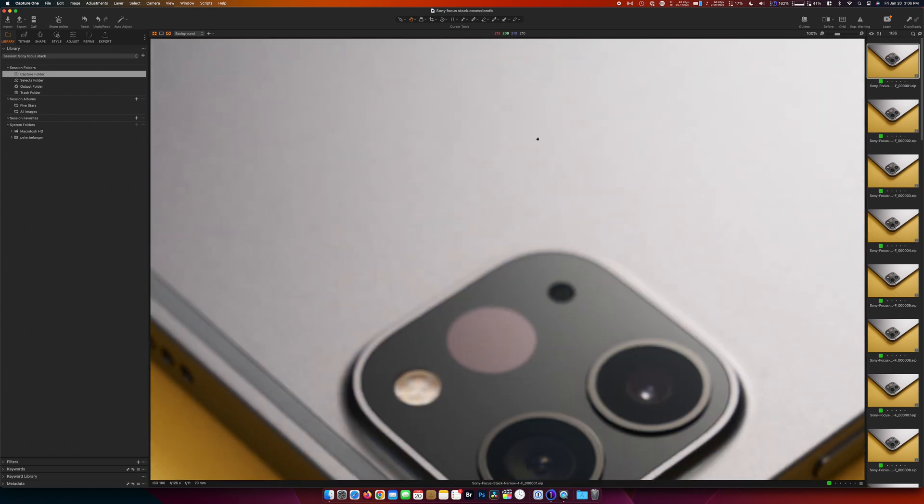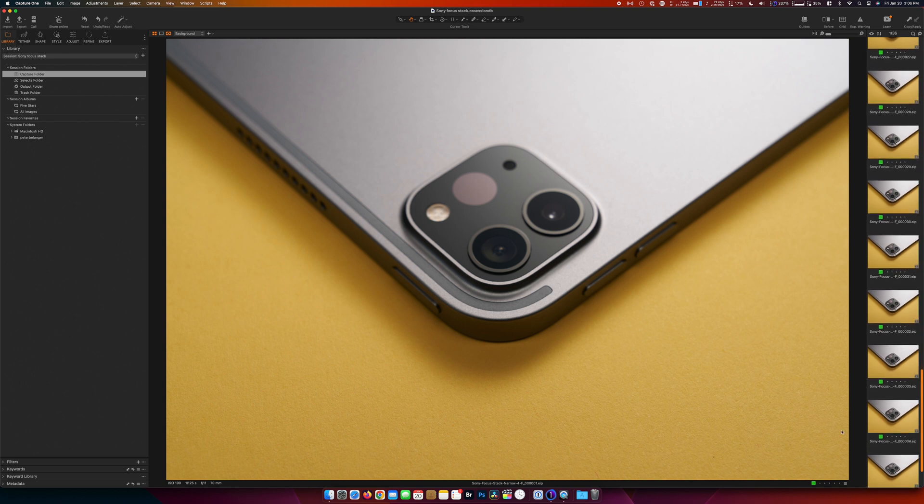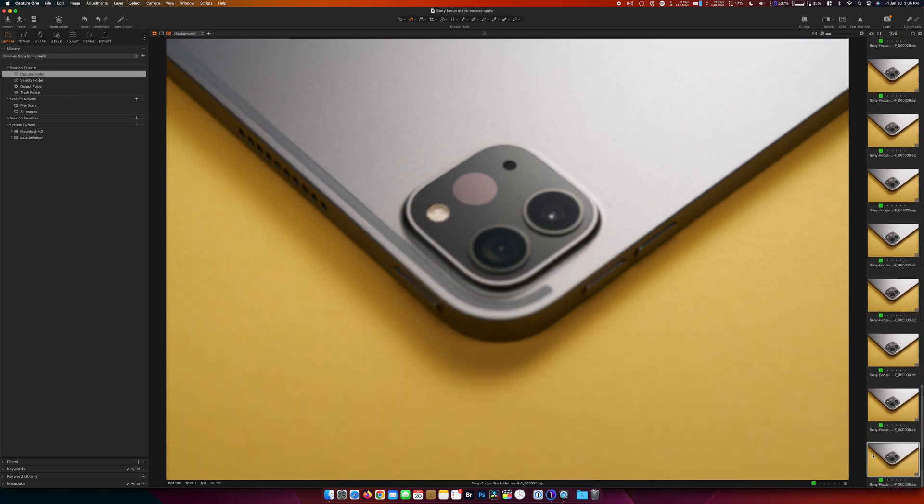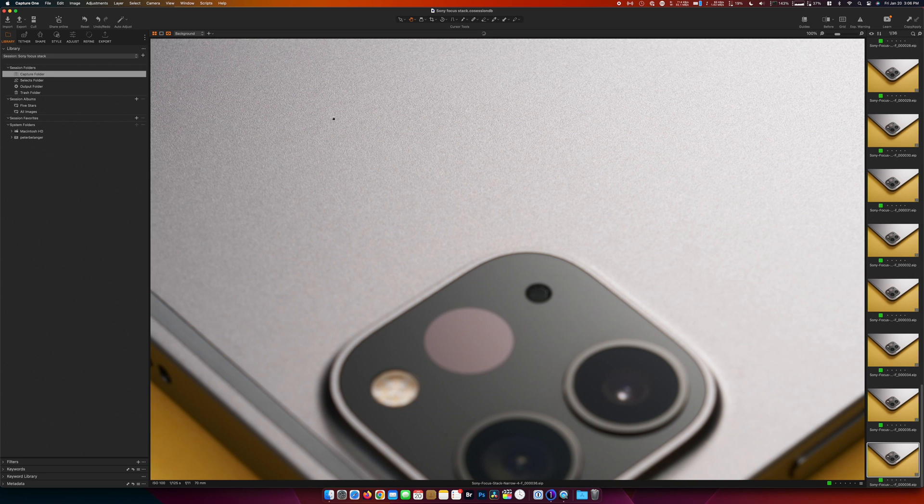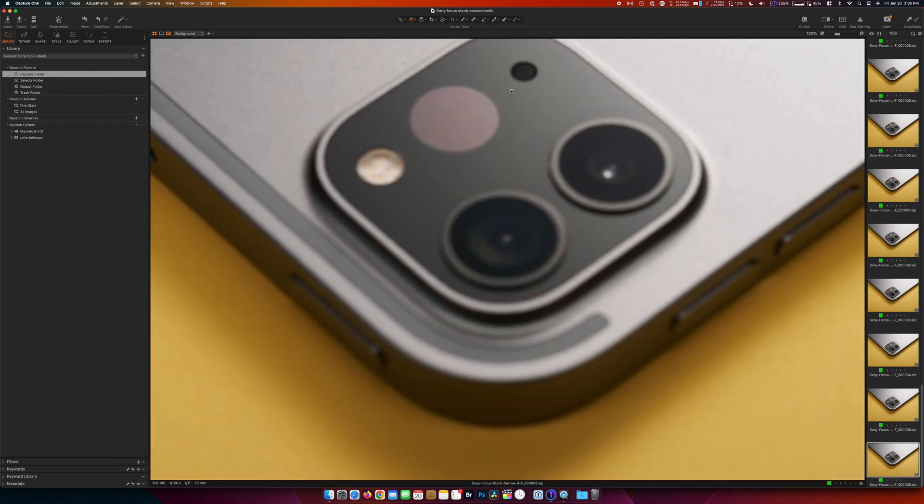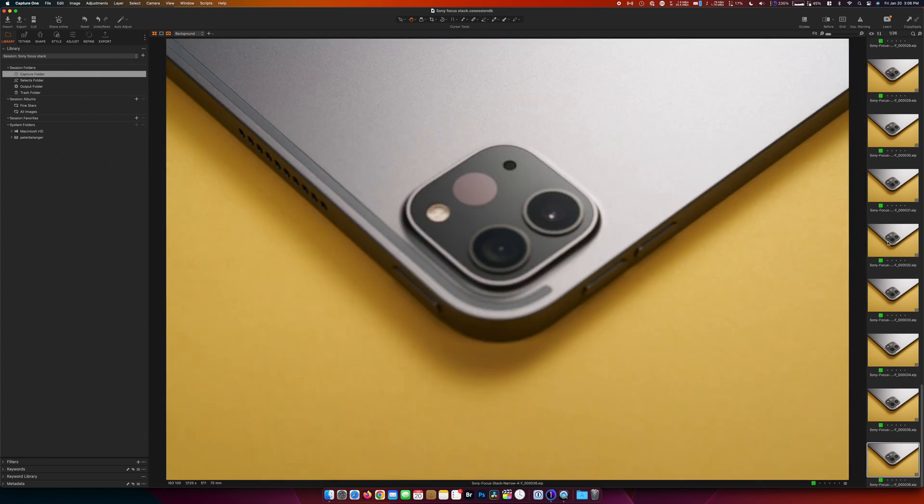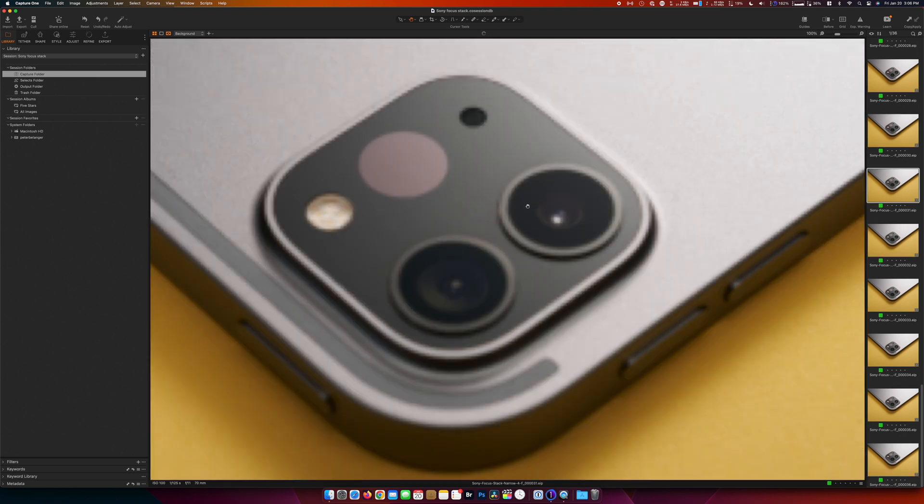But if we go all the way down to our last shot, then it's in focus at the top and out of focus in the middle. And then all these other shots are all the different steps along the way.